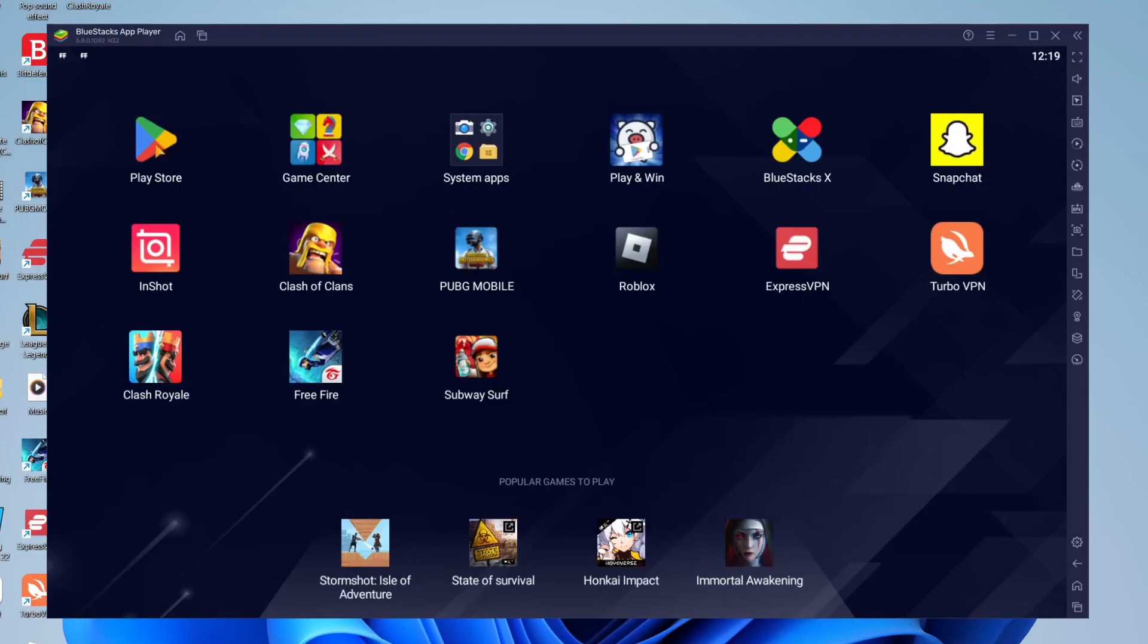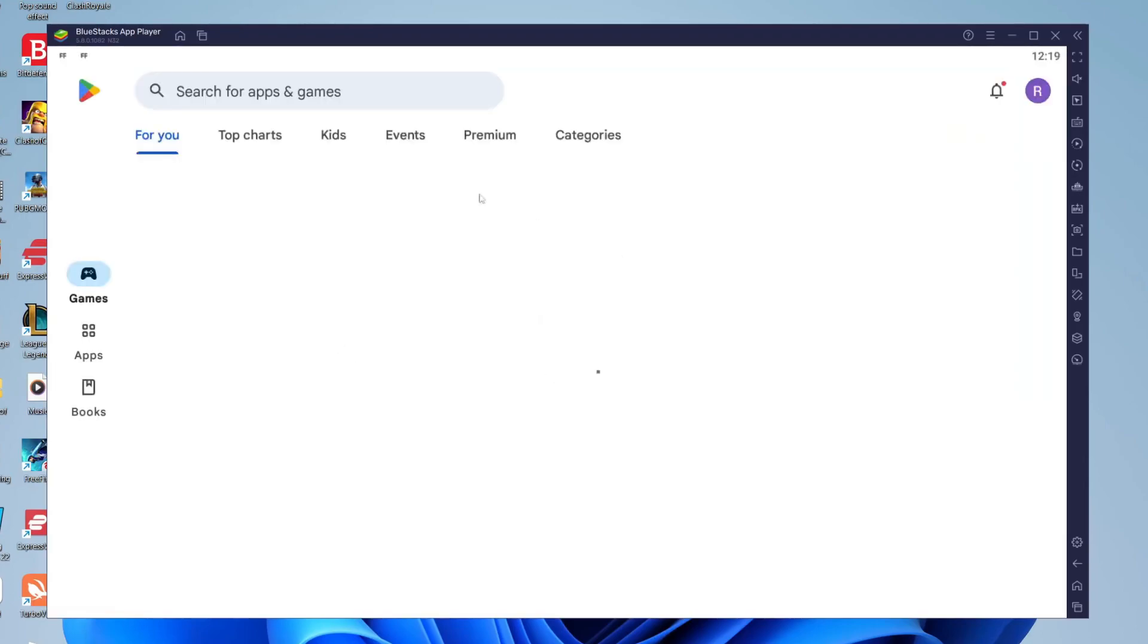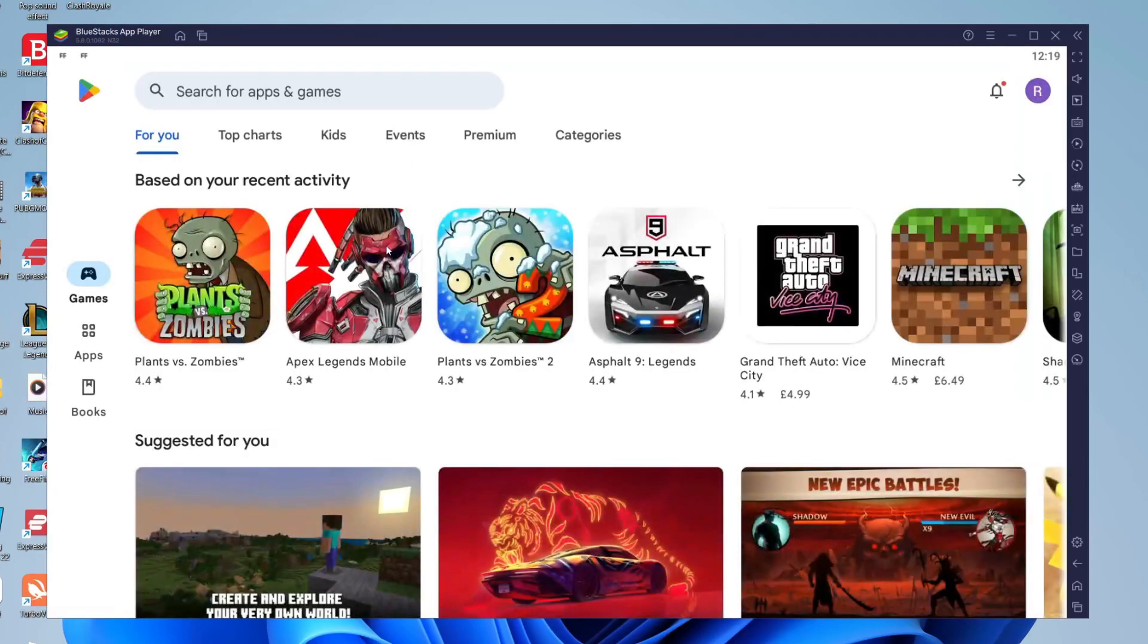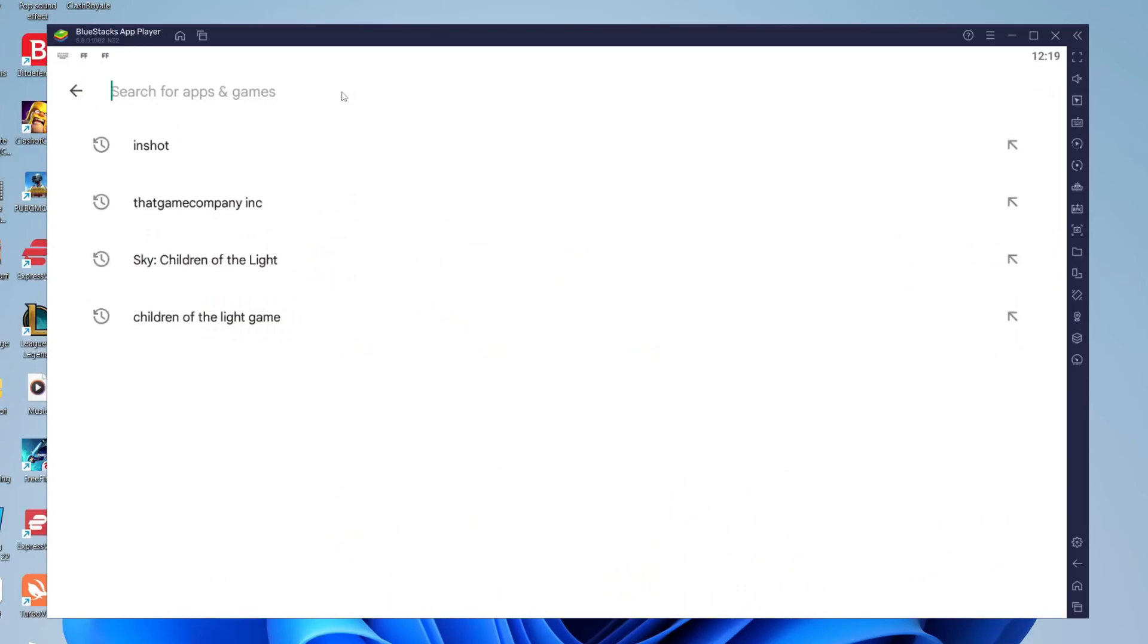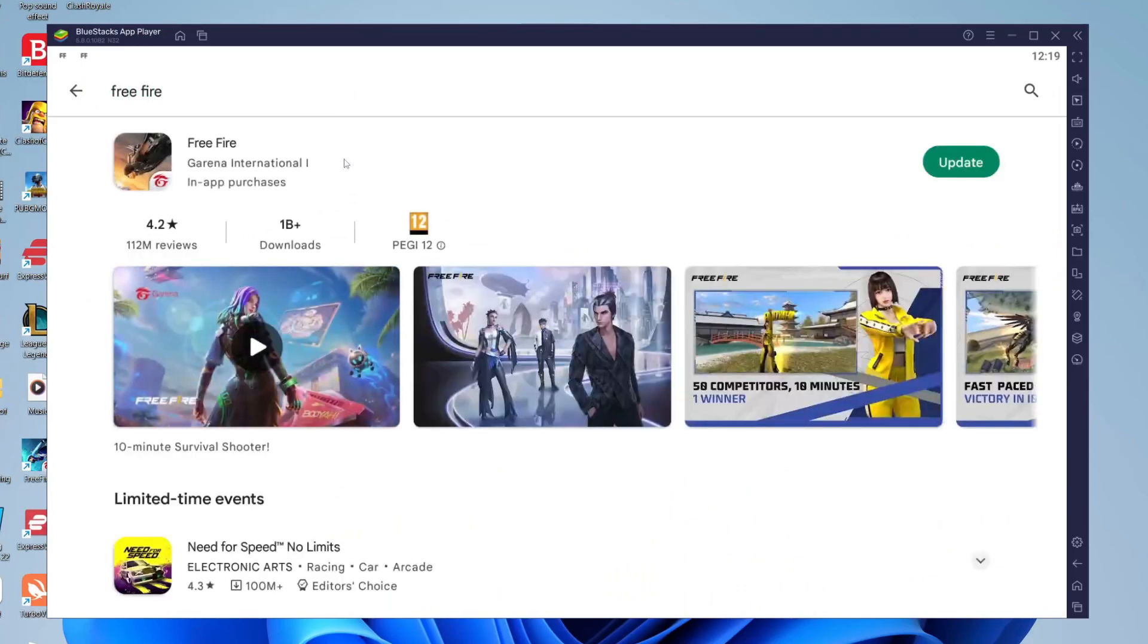All you need to do is open up the Play Store just like so and wait for it to load. What you'll need to do is sign into a Google account because of course you need to sign into the Google Play Store, it's run by Google. So tap on search for apps and games just like so and then all you need to do is type in Free Fire and hit enter and here we are.